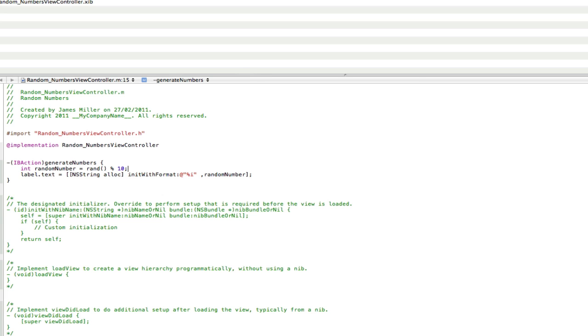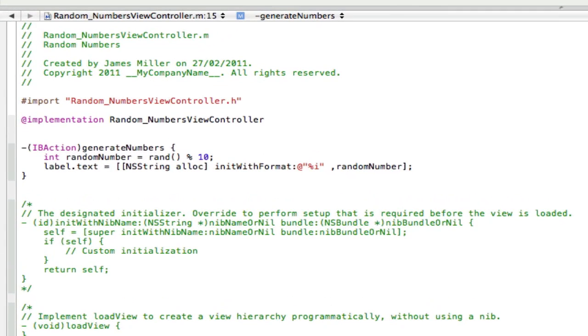So we don't need any extra outlets for this. We just need to go into the dot M. And we need to delete this label dot text that we created.